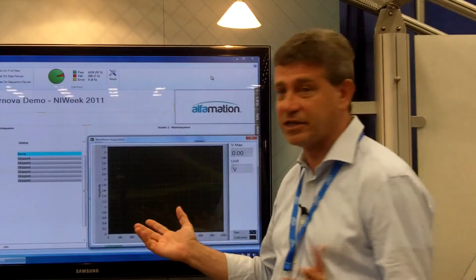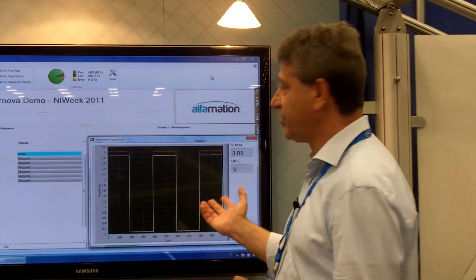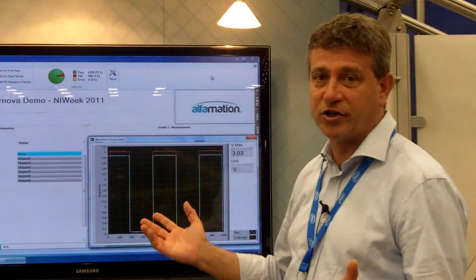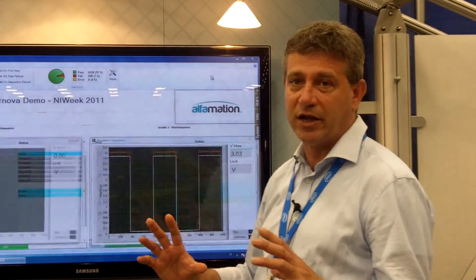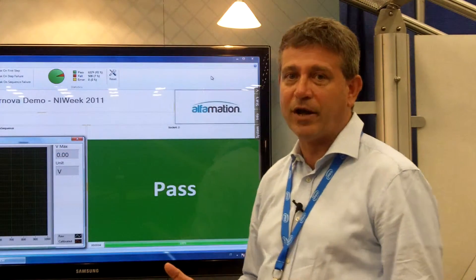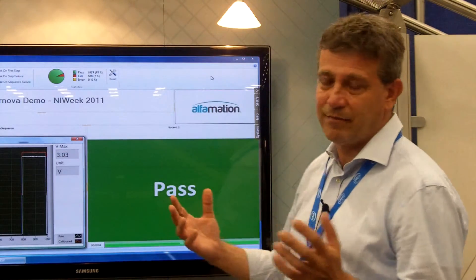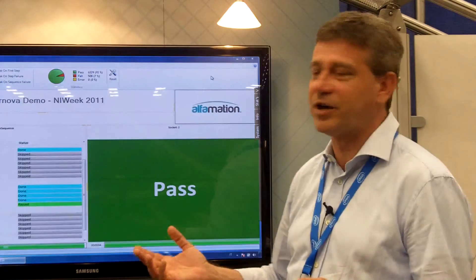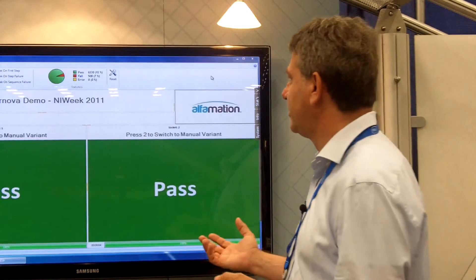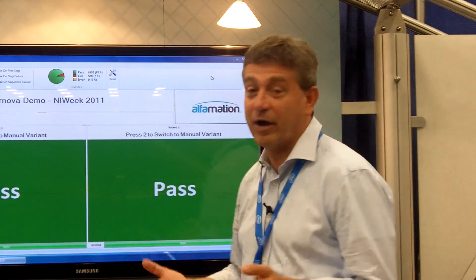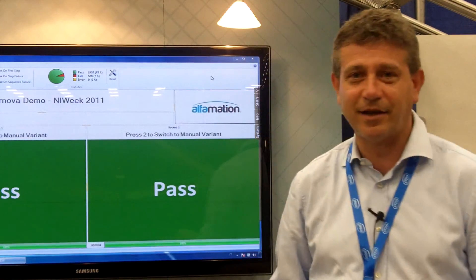Supernova has hundreds of new functions that fully accomplish the manufacturing test requirements of nowadays. Thank you.